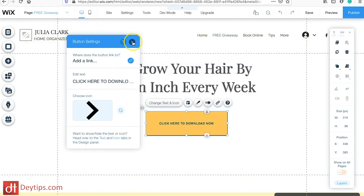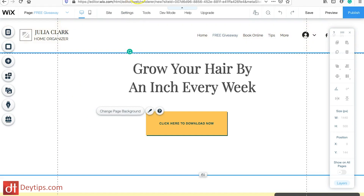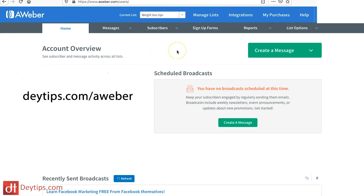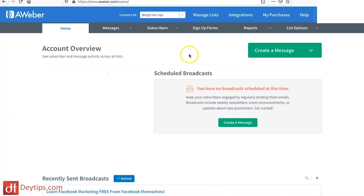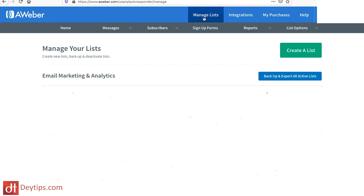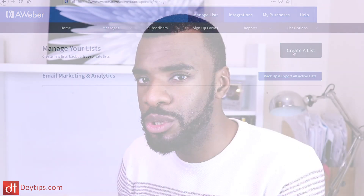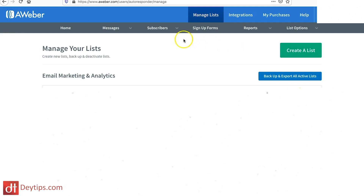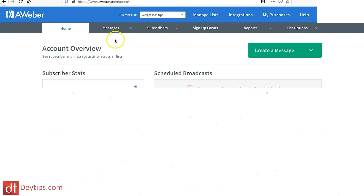I'm going to show you how to do that using AWeber. Inside AWeber, you want to make sure that you create a list. It's super important that you segment people on your email list because you want to know what people signed up for so you can send them appropriate marketing materials. Go up to where it says Manage Lists and once you've clicked on that you can create a new list.